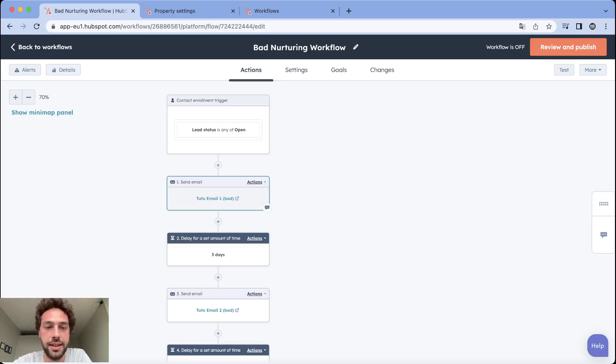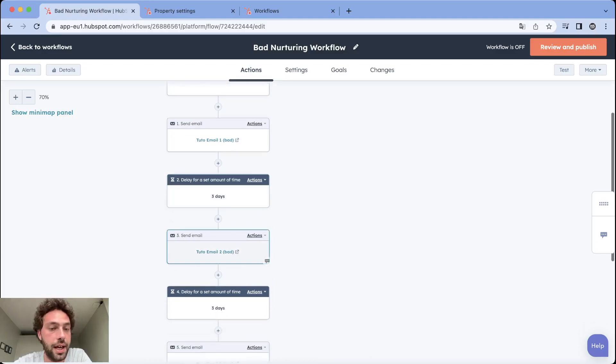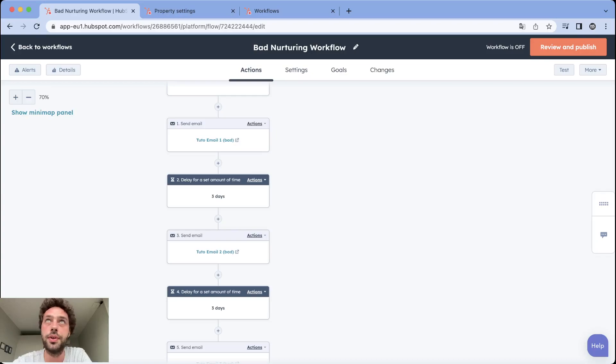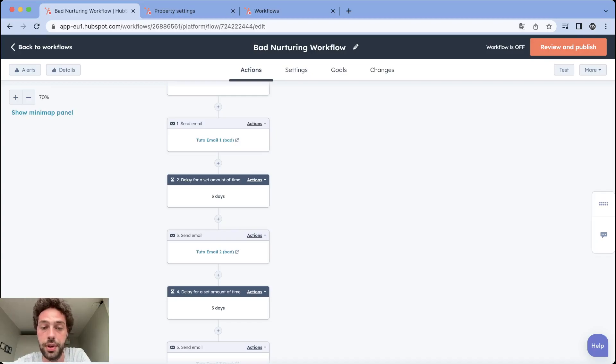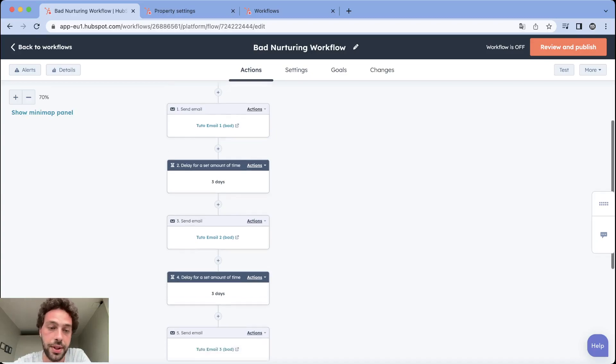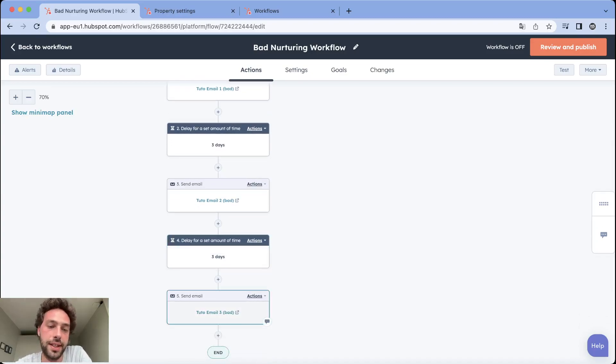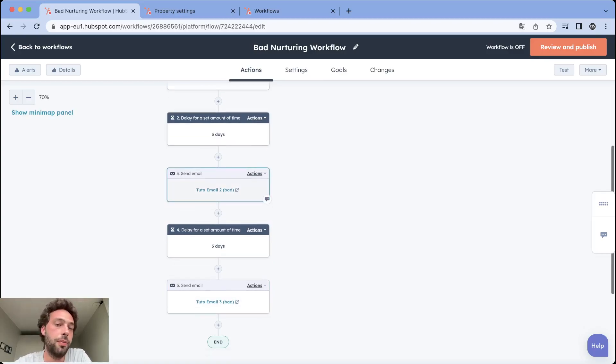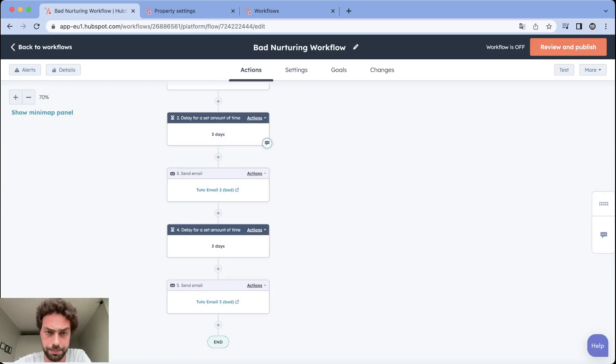That's your main CTA, call to action - book a call with a sales agent. You wait three days and you send another mail about your company values or your different services with at the end another call to action to book a meeting with a sales agent. You wait three days again and you send a third mail presenting other parts of your company. The number of mails or the delay will depend on your nurturing strategy.